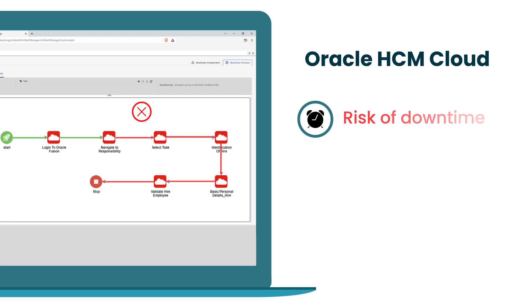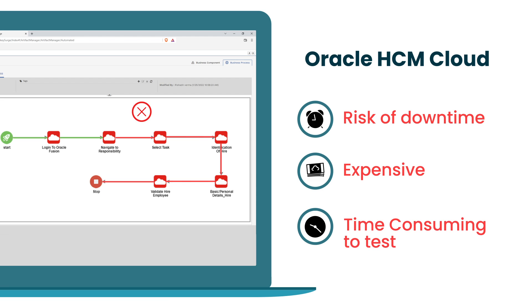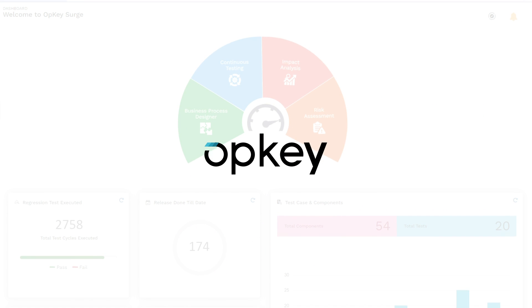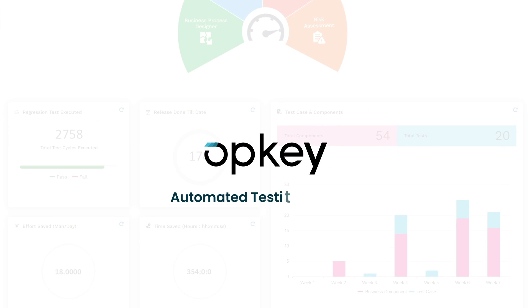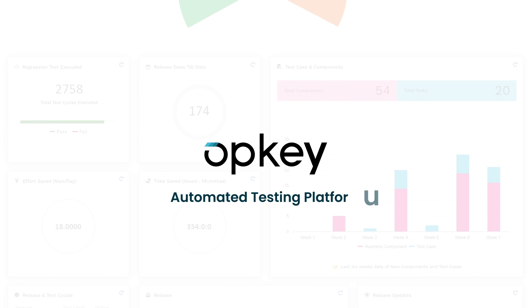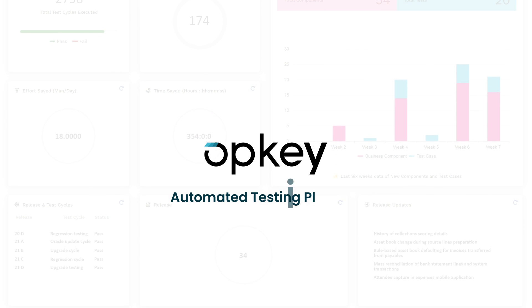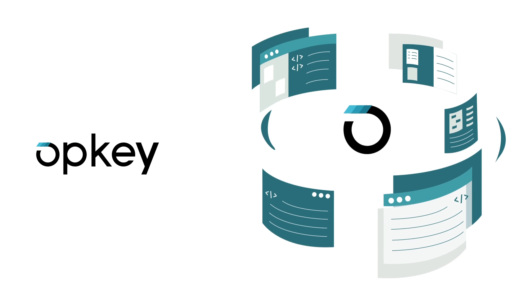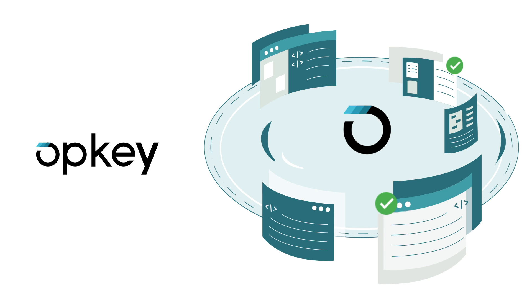they are expensive and time-consuming to test. Introducing Opkey, the industry's leading automated testing platform for enterprise apps. Opkey ensures these updates get tested and applied in minutes with the click of a button, eliminating unnecessary business risk.